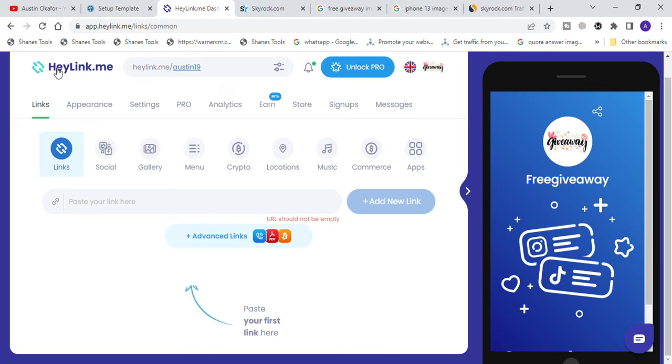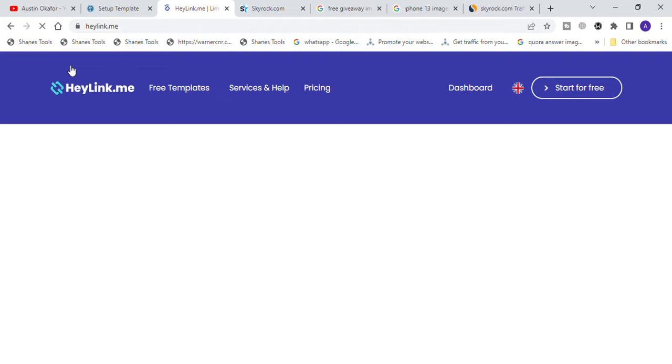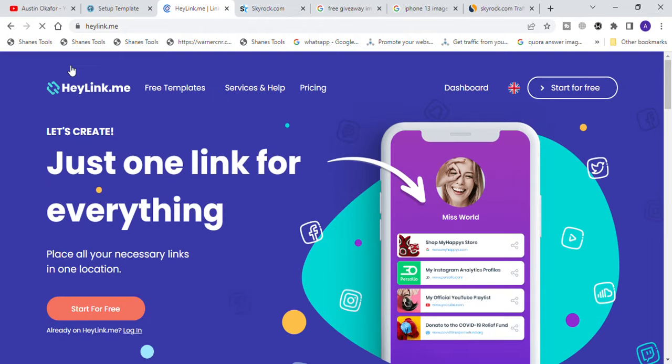The next thing you are going to do is come over to a website called heylink.me. I'm going to show you exactly how I was able to create my own landing page. This is how your landing page dashboard is going to look like. First, click on start for free — it will give you an option to fill in your details to sign up. When signing up, make sure you use the name of the niche you are going to promote. For example, we are promoting free giveaway, so we'll use 'free giveaway' as the name of our profile.